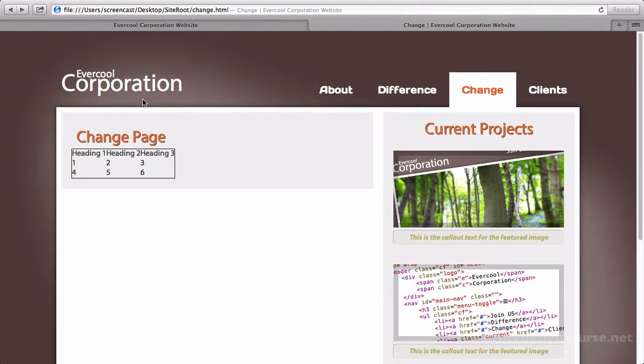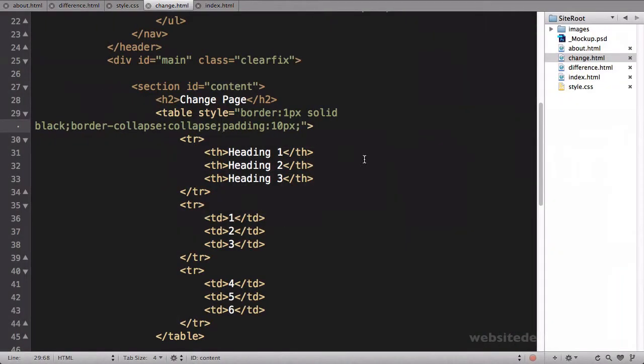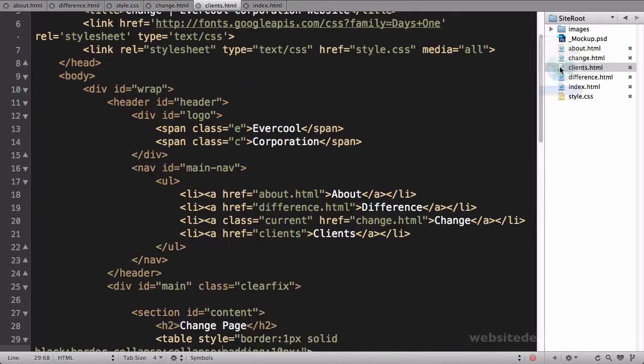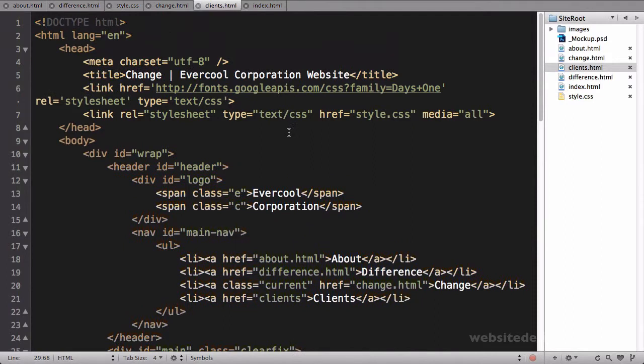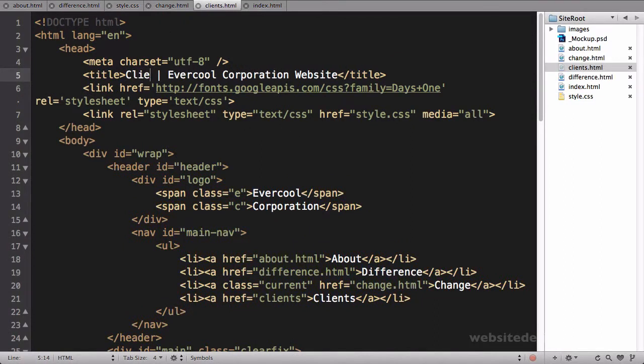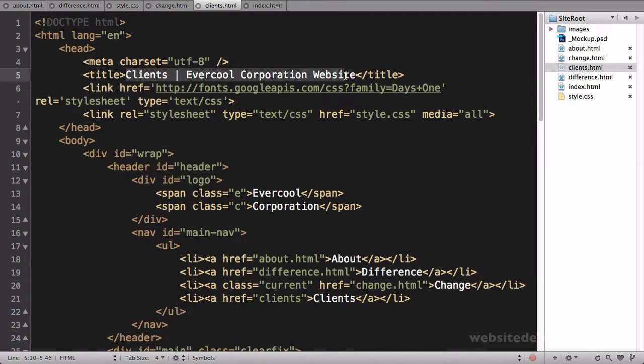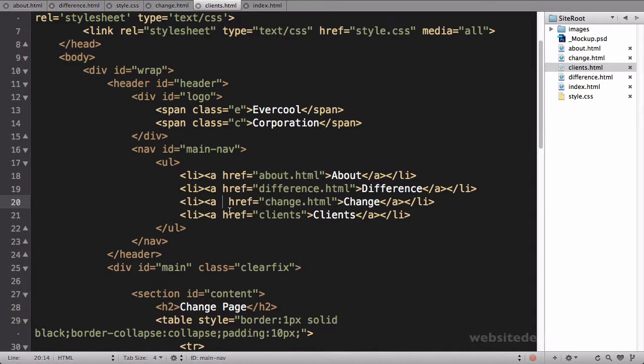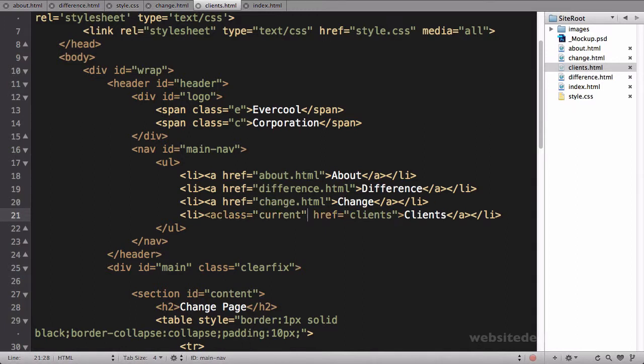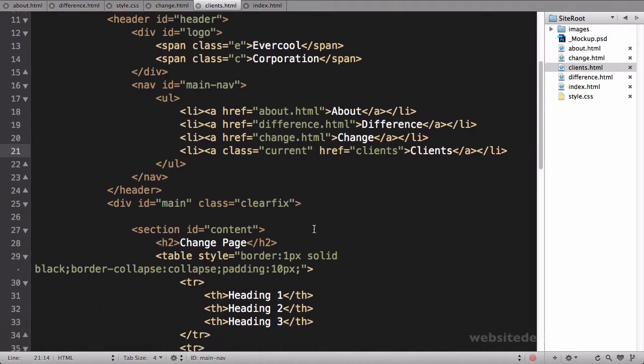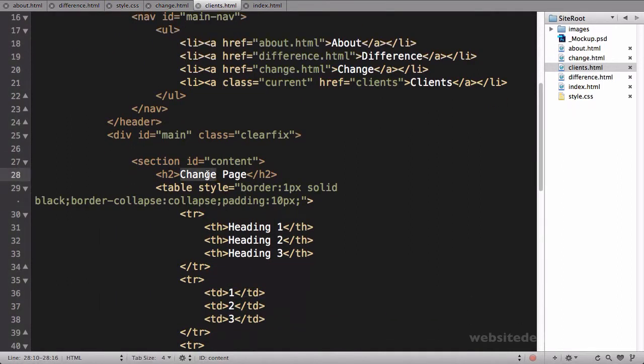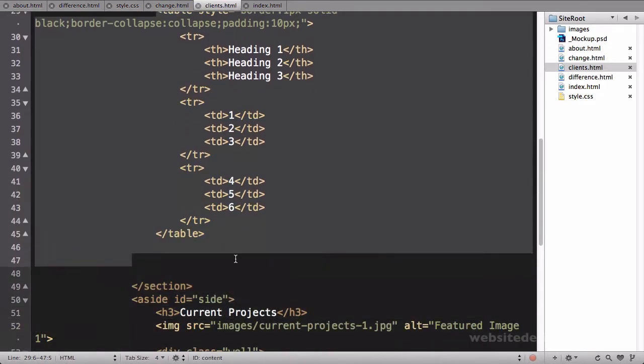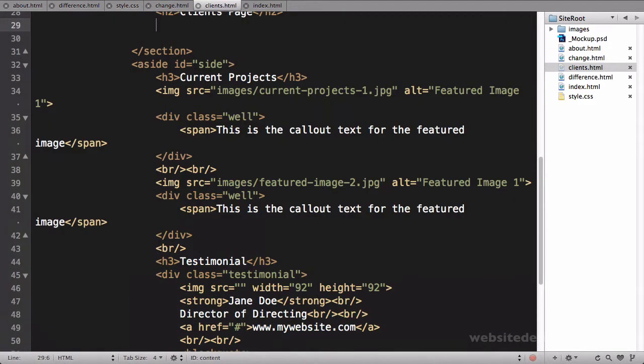So anyway, there's our table on our change page. The last page we need to build is our clients. So I'll go duplicate the change page and we'll call this one clients.html. We'll change the title to clients. You do want to have unique titles for every single page. That helps in your search engine rankings.